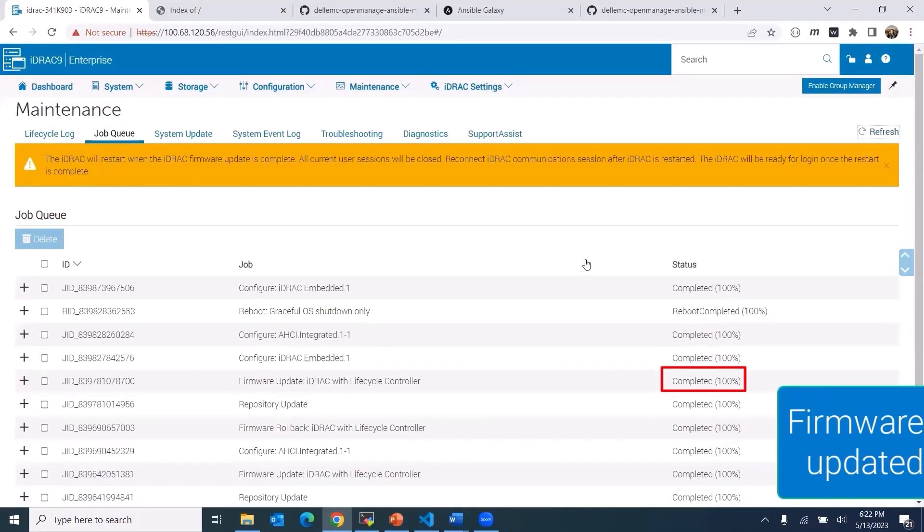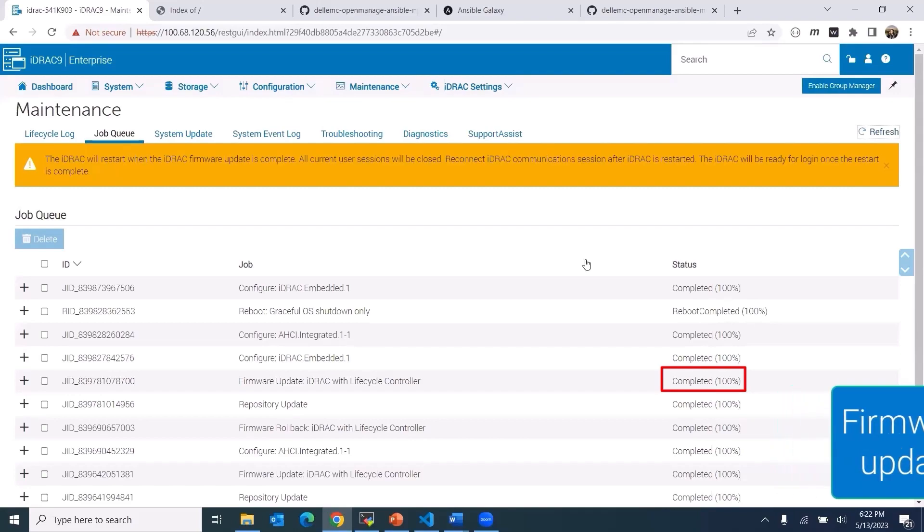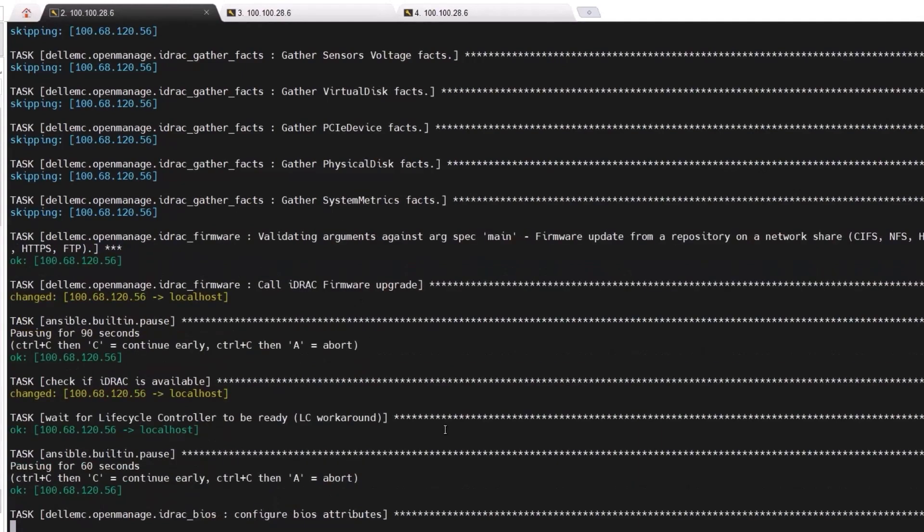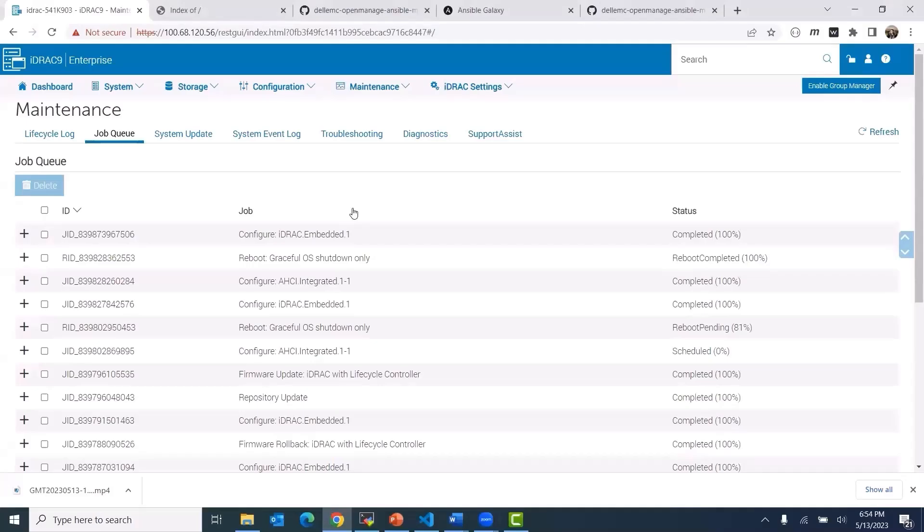After the firmware is updated, we go through a power cycle and wait for the iDRAC to be up and available again, and then the Ansible execution continues.